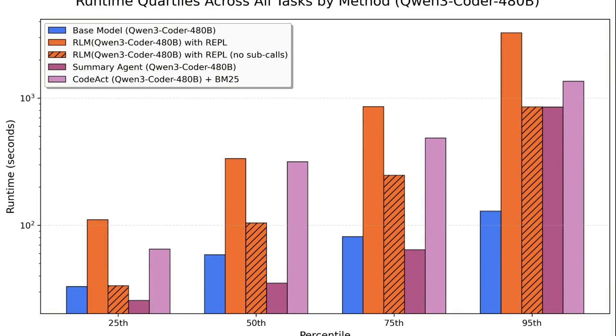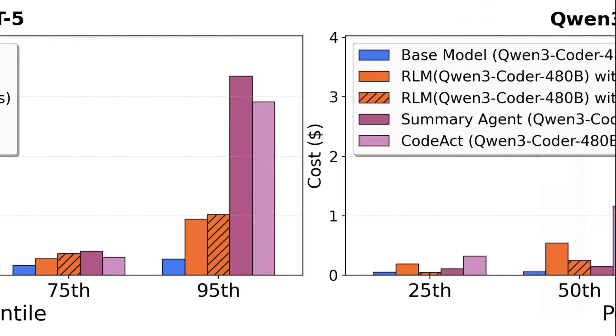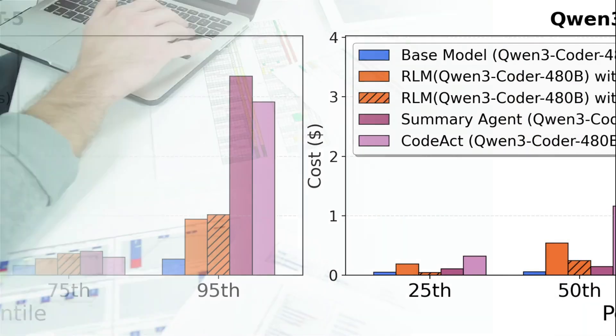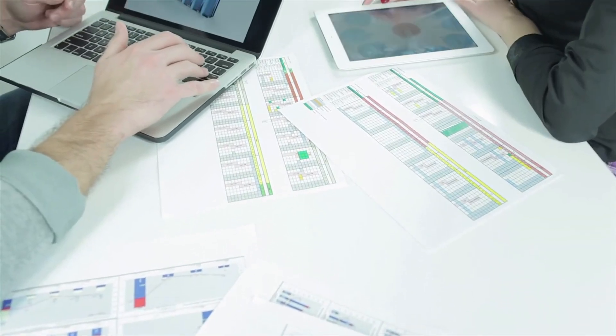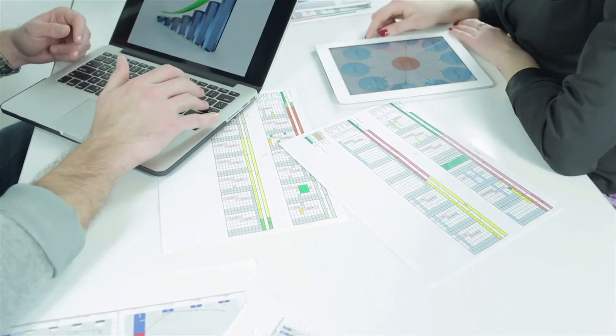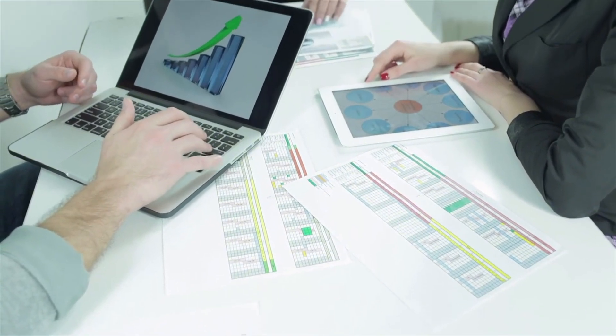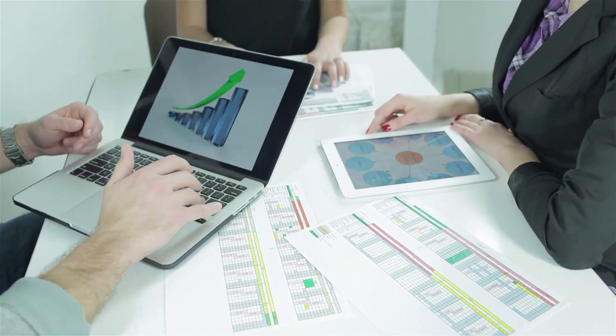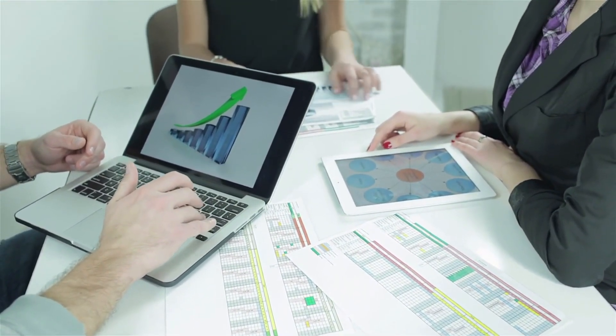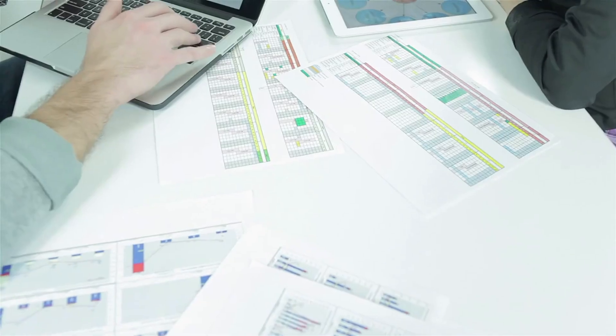What they found is striking: RLMs can handle up to two orders of magnitude more input text than traditional models. On very long, information-dense tasks, RLMs dramatically outperform models like GPT-5 and other baselines. They do this while keeping inference costs comparable, sometimes even cheaper than feeding giant contexts directly into a model.